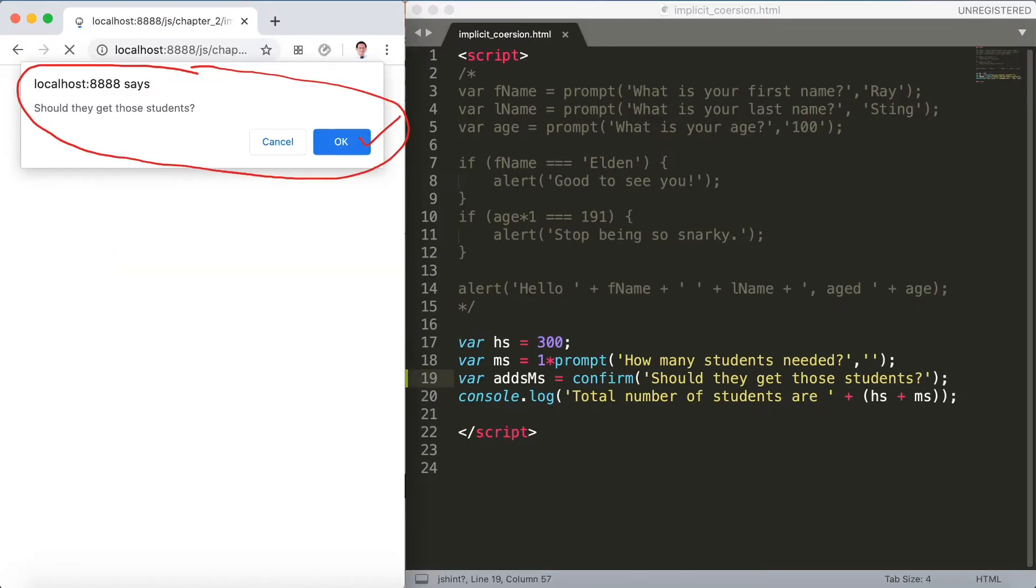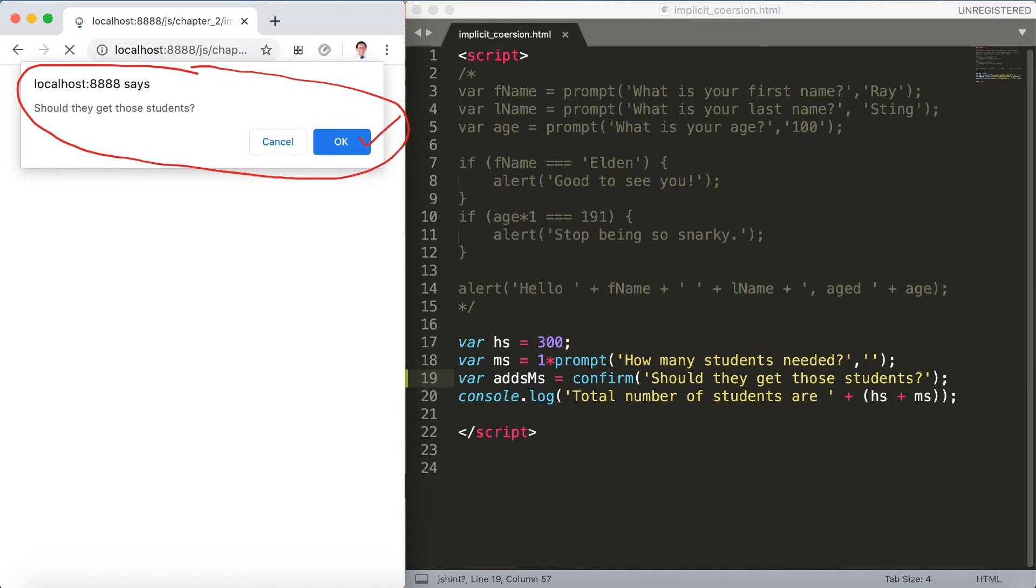If the user presses ok then addMs will be true. If the user presses cancel addMs will be false. Should they get those students. Let's say ok.